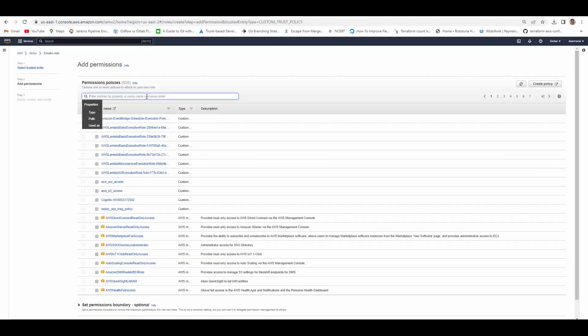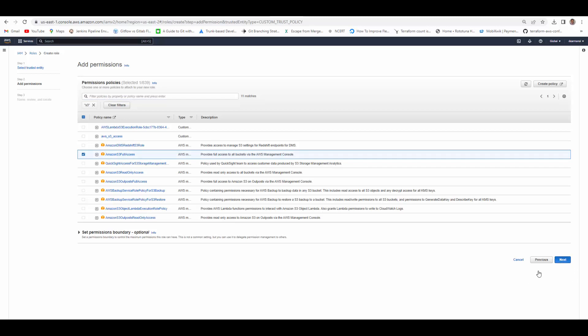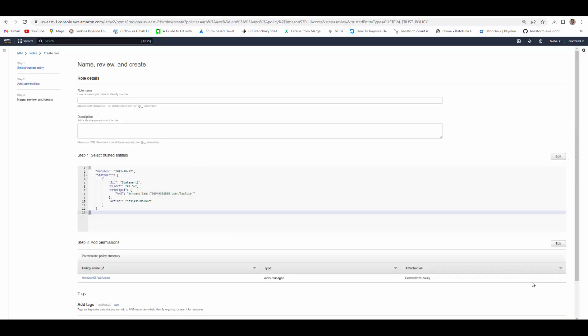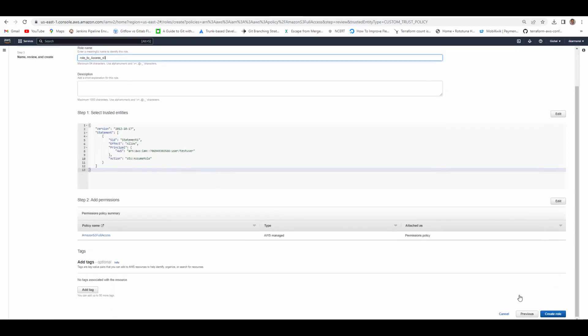In permissions we will select S3. You can select specific permission which you need. For demo purpose I am selecting full access to S3. You may not need it in real scenarios. Then you give a name to this role. Roll to access S3. And hit create role.